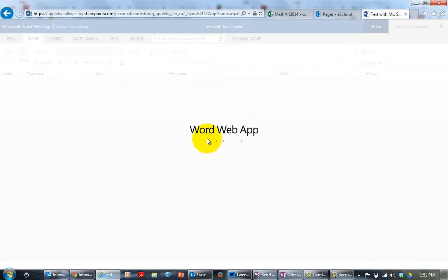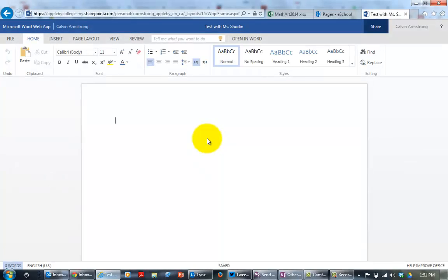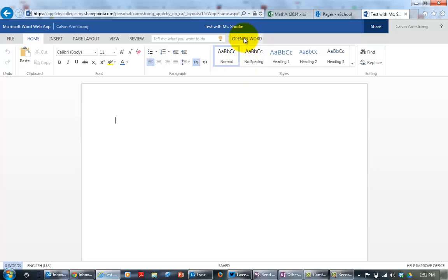So I'm actually editing a Word document just using my web browser. Now you do notice it does say open in Word up here. If I want to use the full power of Word, I would click on that and it would open up inside of Word. I can then save it and it would save it back to my SkyDrive.